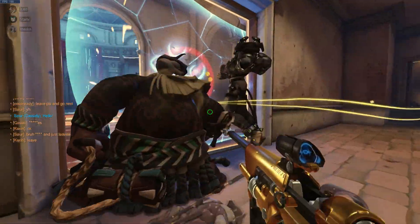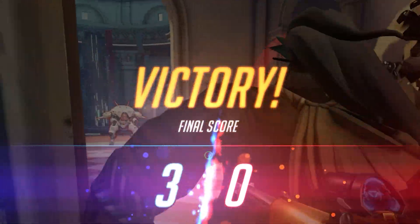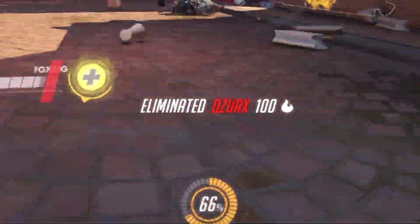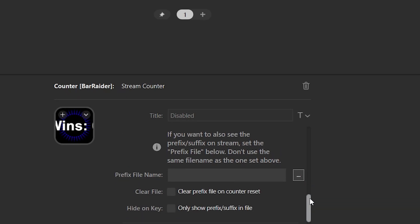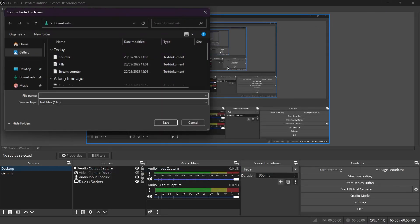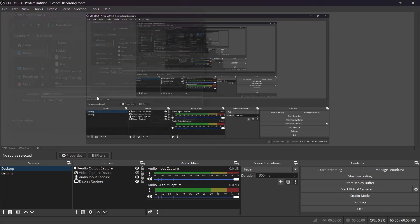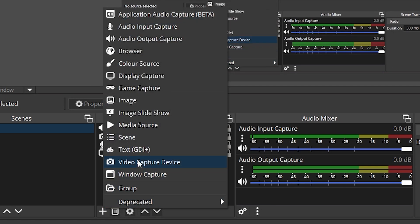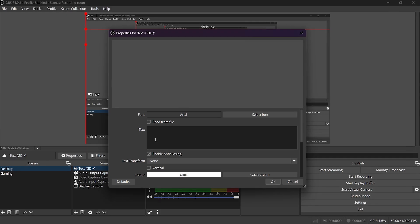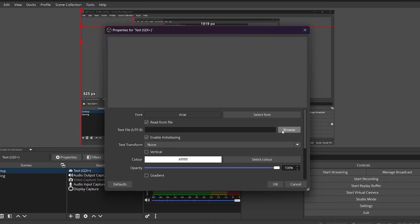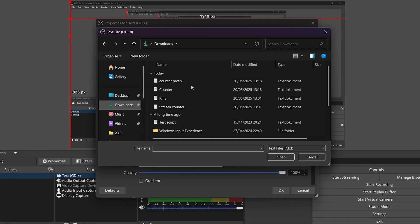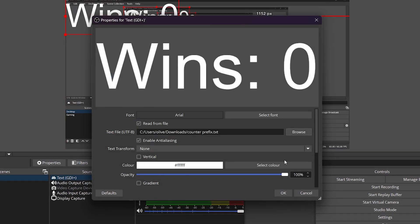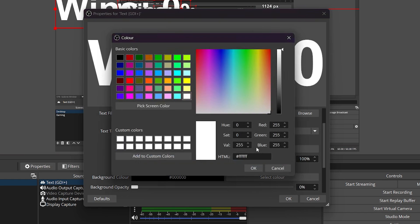For example, if you're gaming, something very common is a win count — every time you win you click this button — or another example could be kill count. There are so many ways you can use this even outside of gaming. What's important is that you have a colon right next to the word and then a space. Click on the three dots next to the prefix file name and save this text file. Now open OBS, click on the plus button to add a source, and click on Text. Instead of typing something, click on the box called Read From File, browse, and locate the prefix file that you saved to your computer. Open it, and you should see your stream counter on your OBS Studio stream.